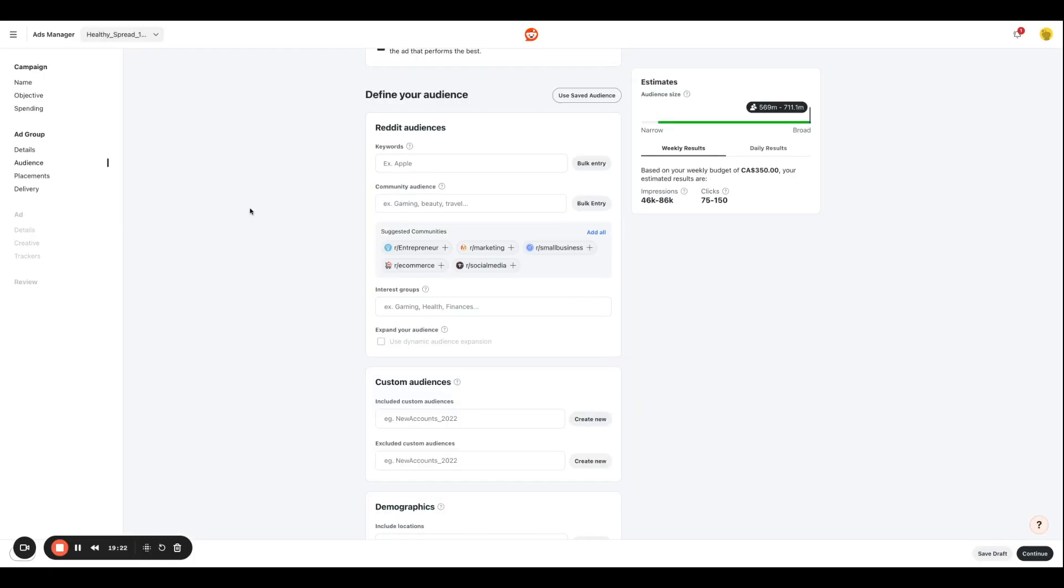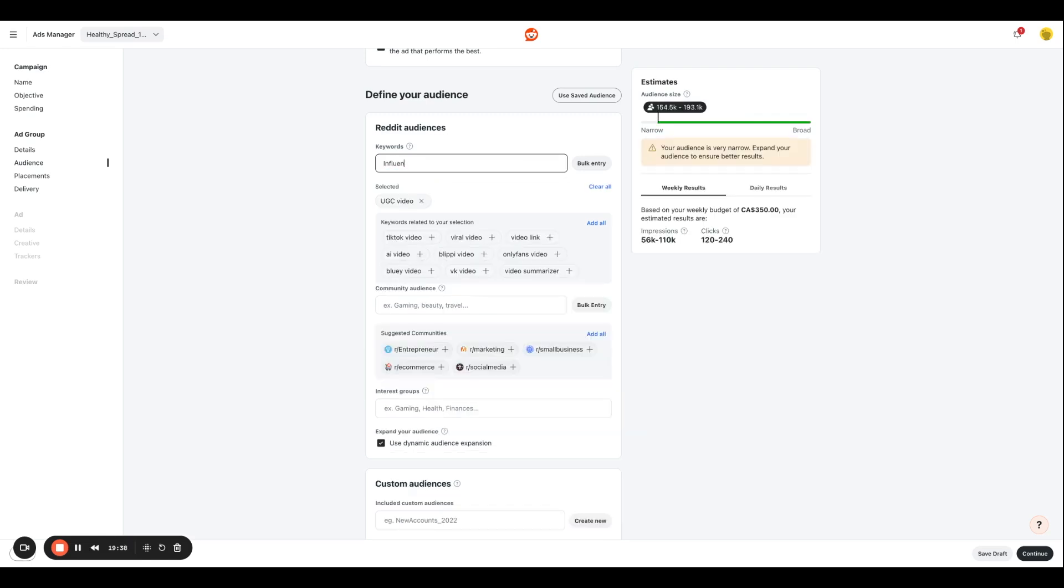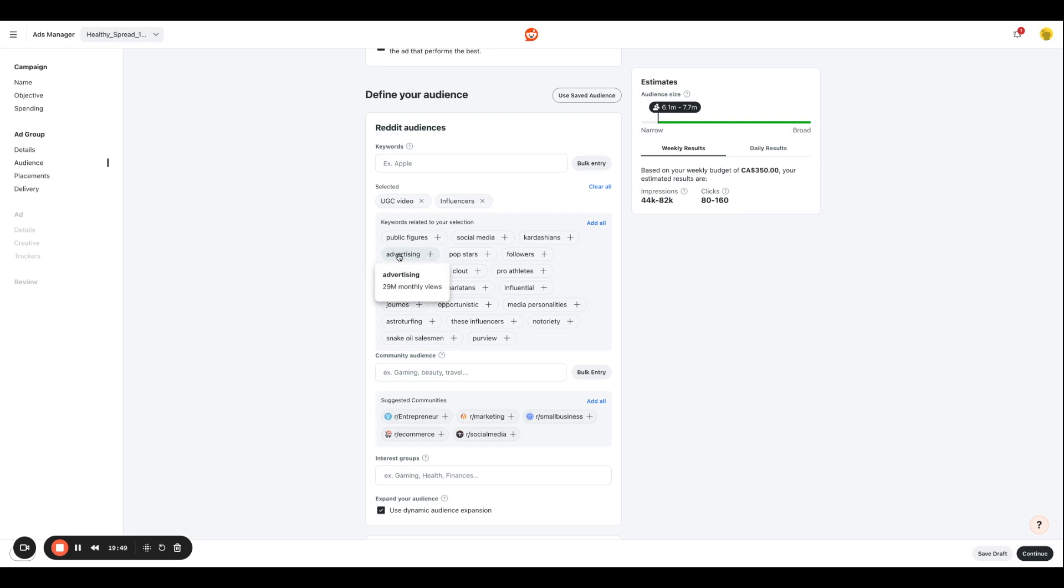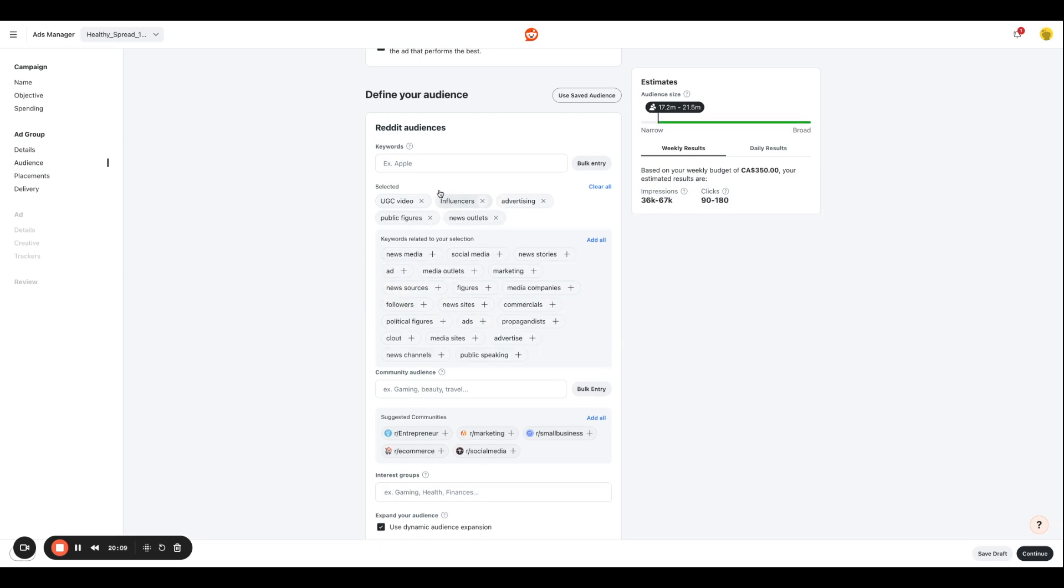So then we're going to enter our Reddit audience information, so things like keywords. So I'm going to type that out as UGC influencers. And based on that, I'm going to see some recommendations over here. So I'm just going to add whatever is relevant to my target audience. So based on the audience selection over here, the metrics on this section will keep on changing to reflect the weekly and daily result.